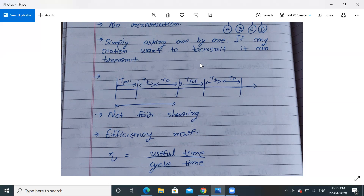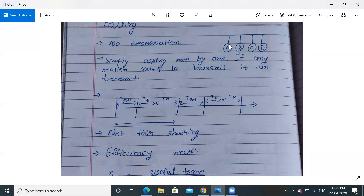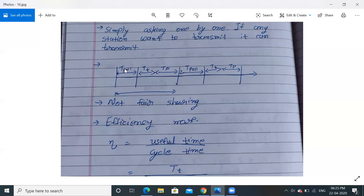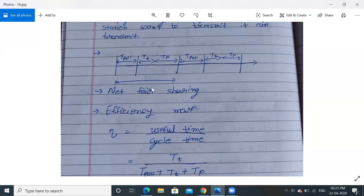In polling, one cycle consists of three time components. First, I ask station A (polling time T_poll). If A wants to transmit, it uses transmission time T_T and then propagation time T_P. After A finishes, I ask station B — again polling time — then B's transmission time and propagation time. So every cycle uses polling time, transmission time, and propagation time.